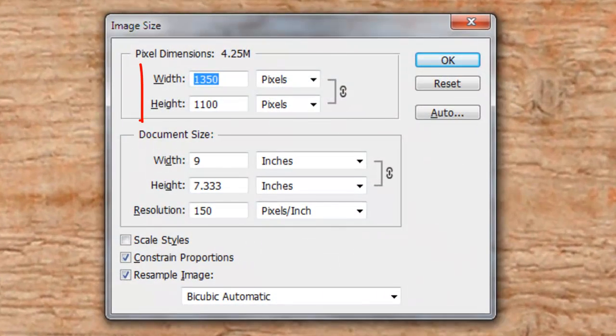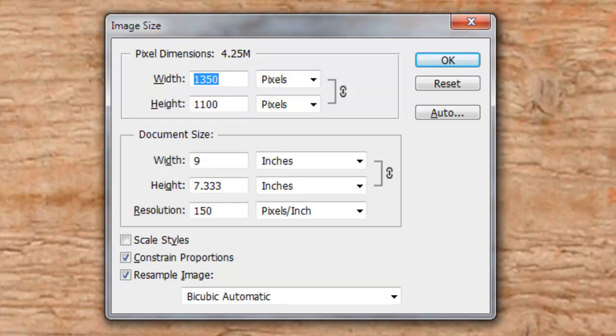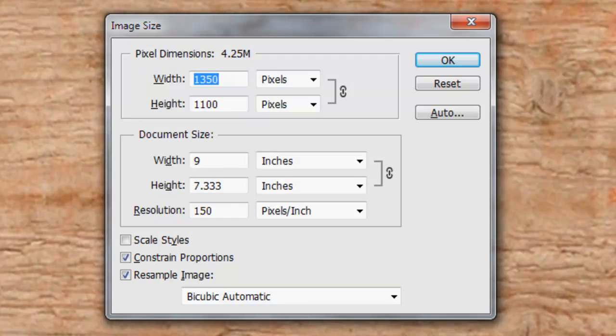This document is 1350 by 1100 pixels with a resolution of 150 pixels per inch.